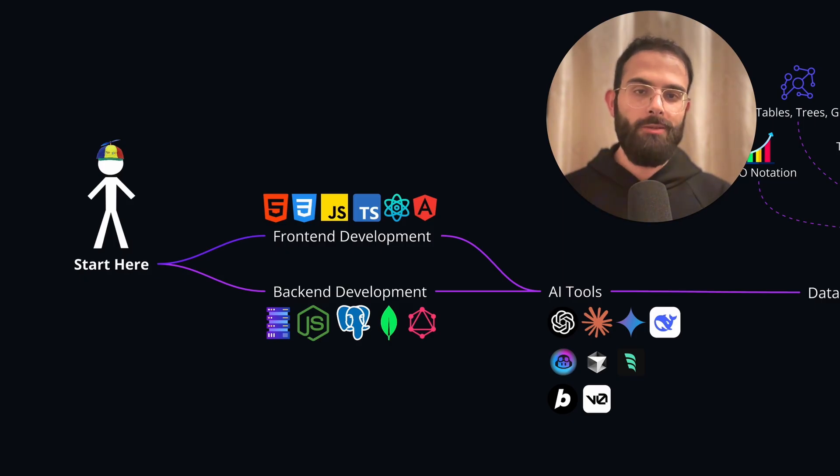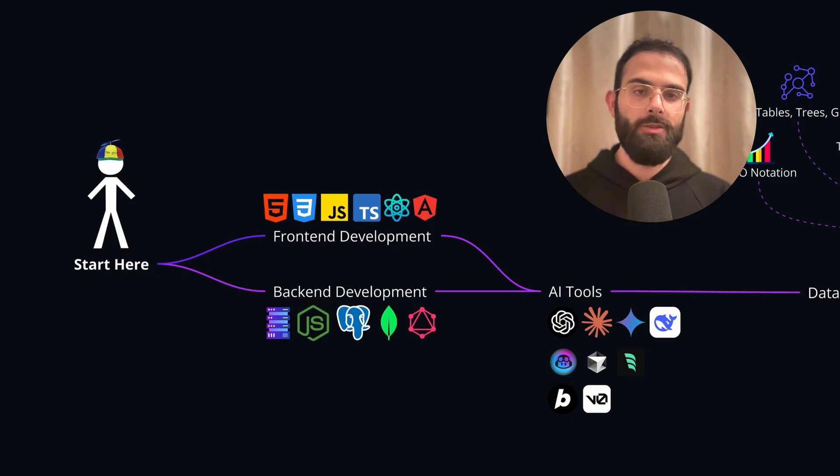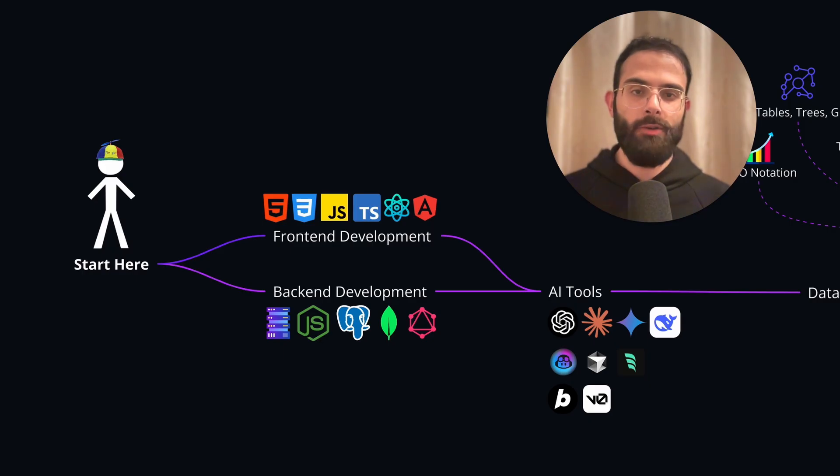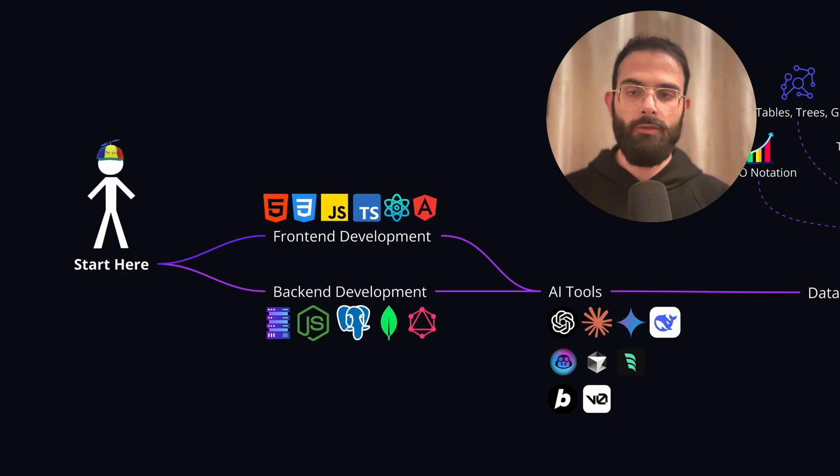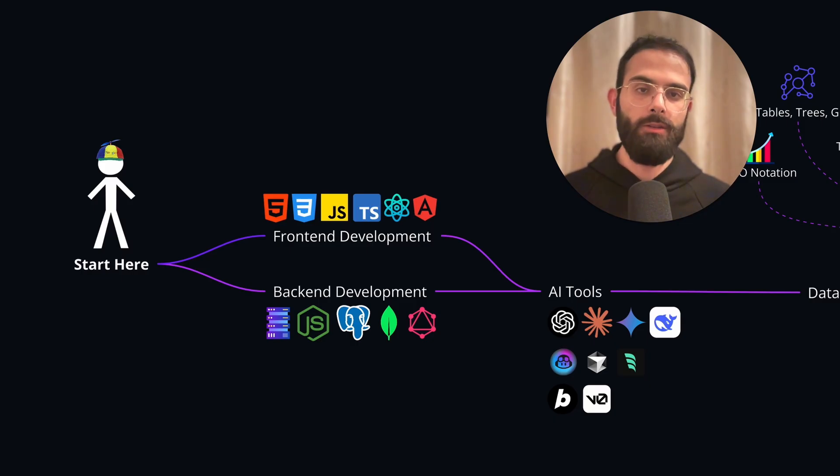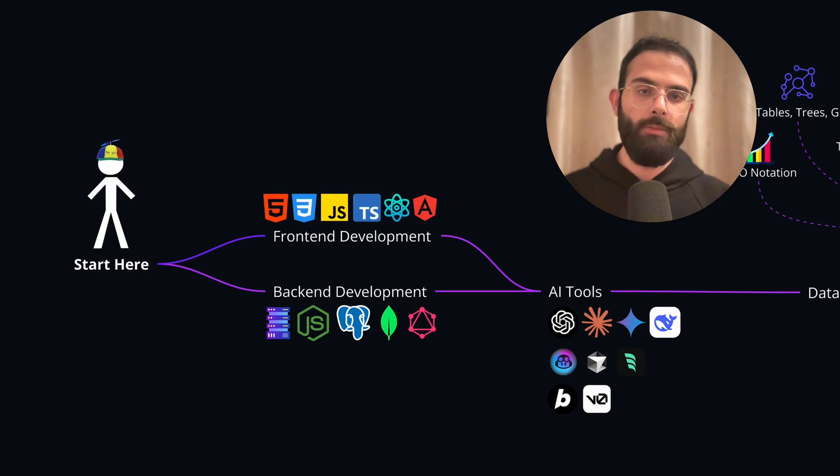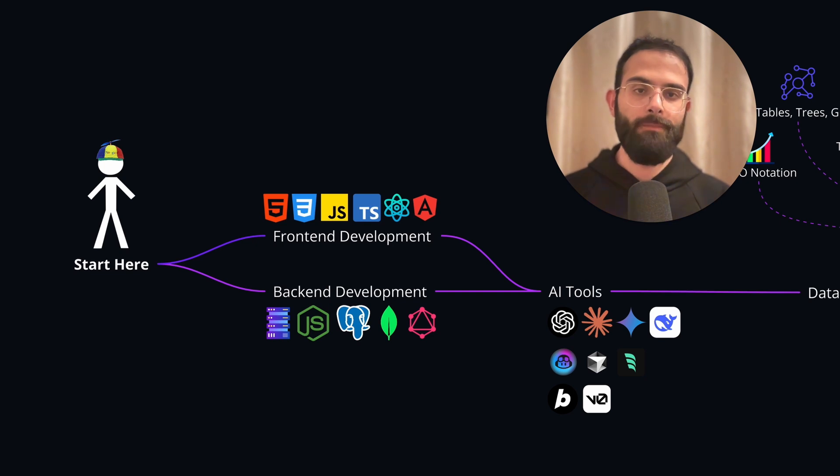At the end, you can also grab the free copy of this roadmap to keep track of your progress. As for the prerequisites, this roadmap assumes that you have the foundational skills from front-end and back-end development, but if not, then you can check out my front-end and back-end development guides first before diving in.